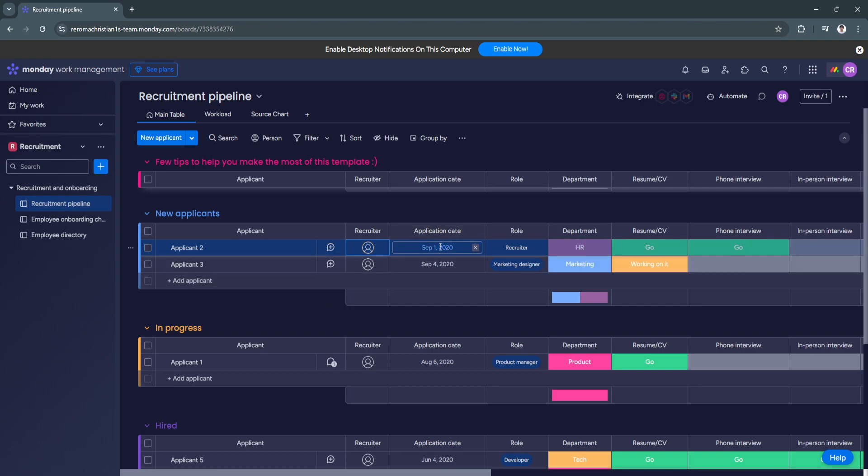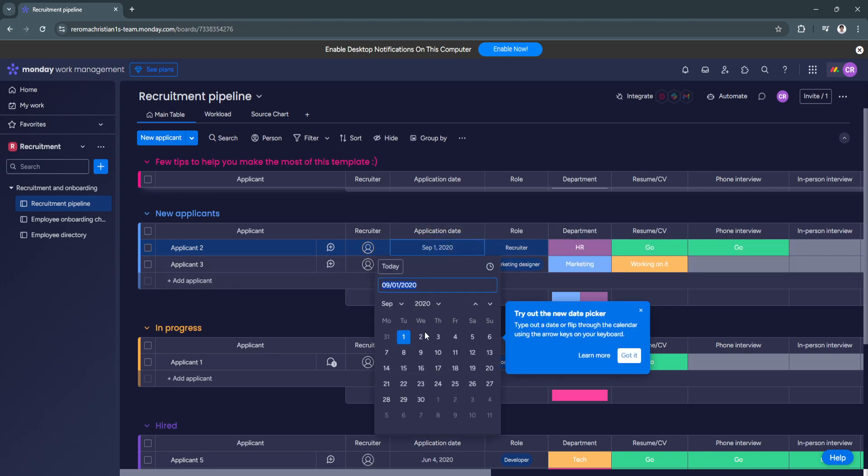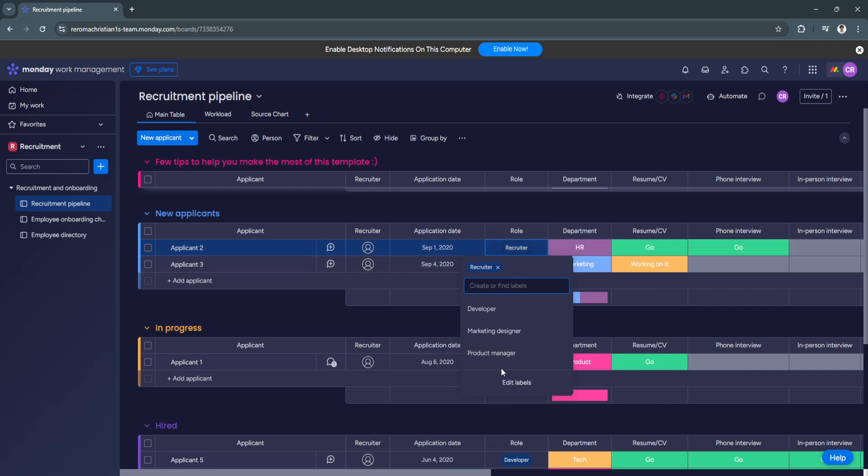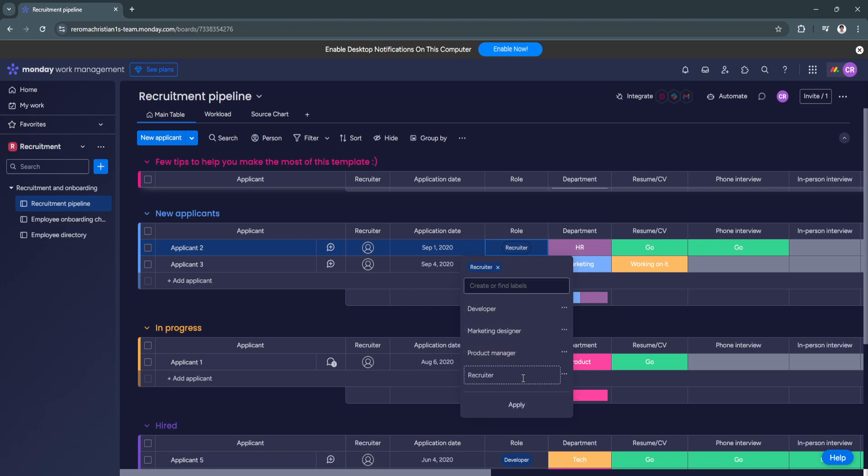So you can also change the application date right here. So it's already set up. You can set the role right here. So as you can see, there are a bunch of different labels, such as recruiter, developer, marketing designer, project manager. Also, you can add new labels if you want.